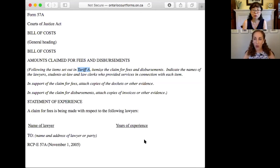And now we'll move on to the cost outline. Thank you.